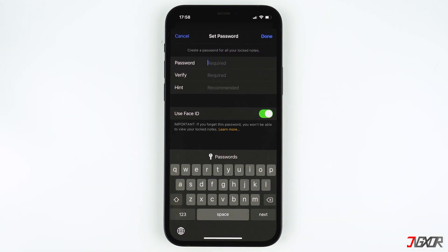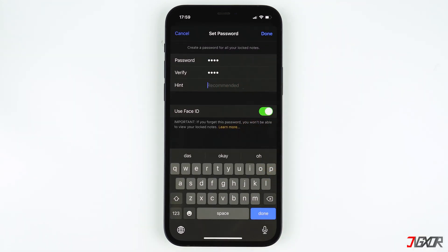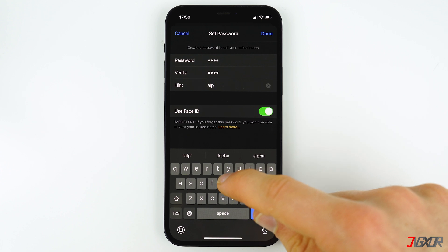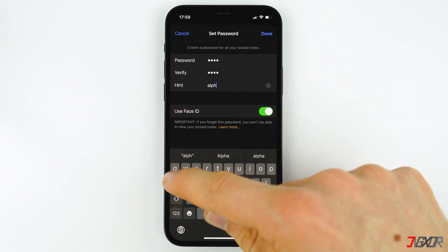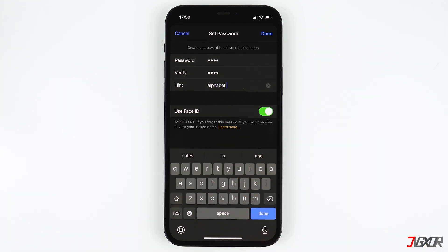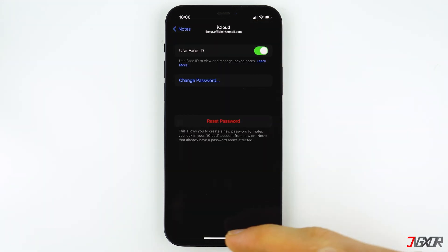Enter and confirm your new password. It is important that you include a password hint so if you forget your new password in the future, you can at least get help trying to remember it. Tap Done to save your new password.